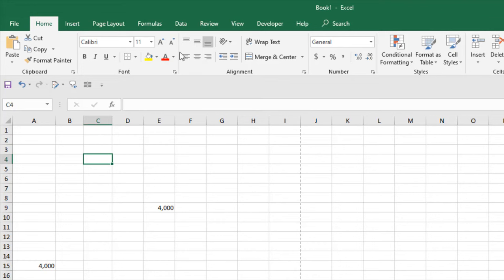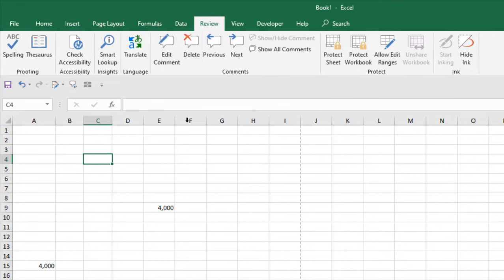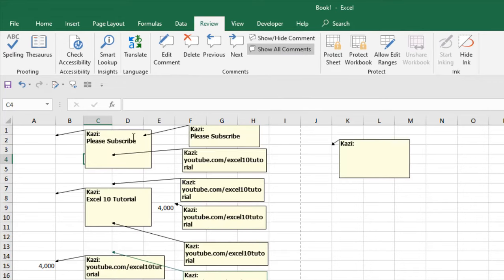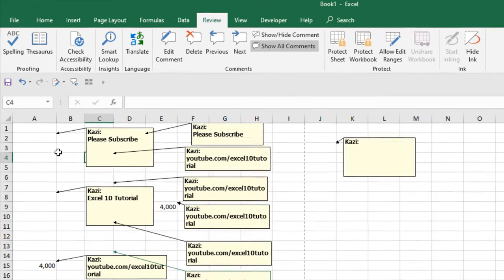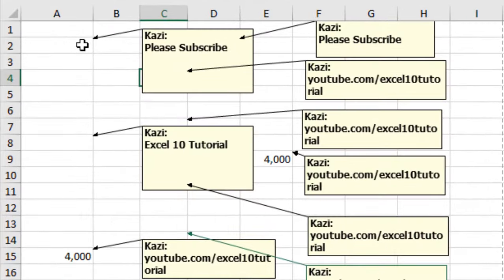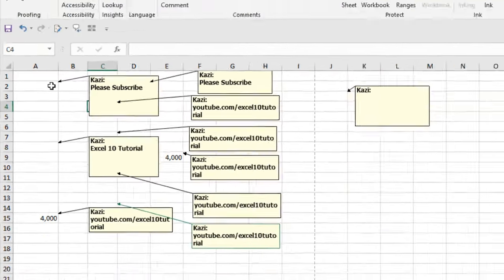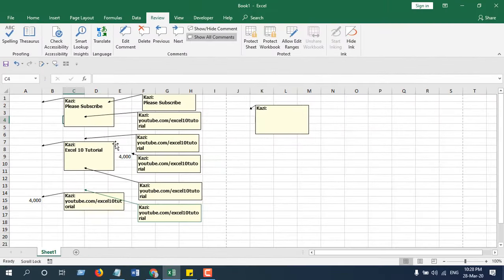How you can do that? You will have to click on the Review tab and click on Show All Comments. You can see we can simply access the comments, but the red indicator comment indicator has been removed. This is what I wanted to show you.